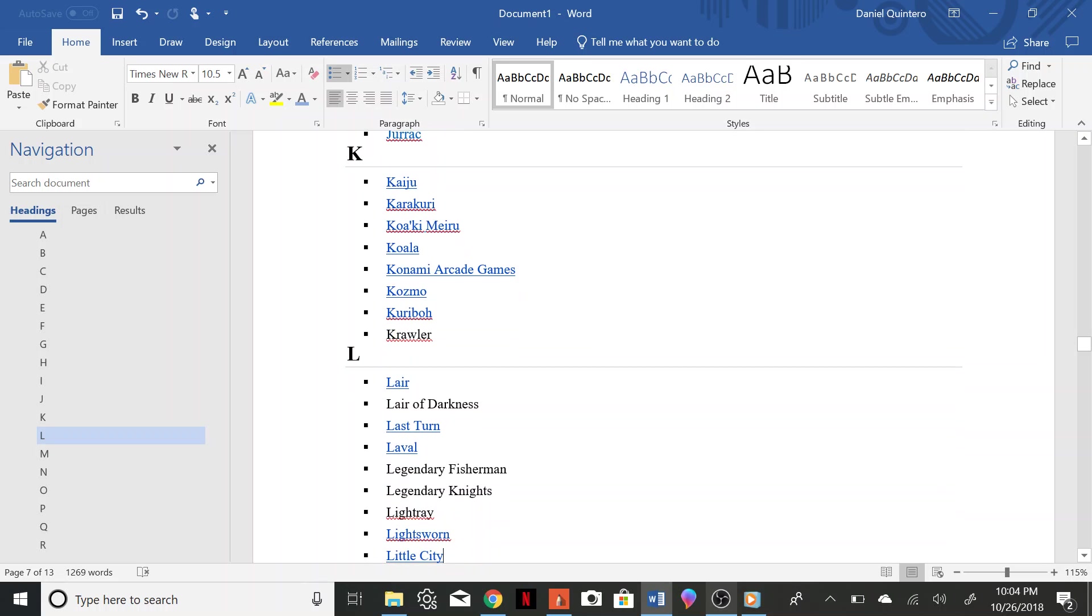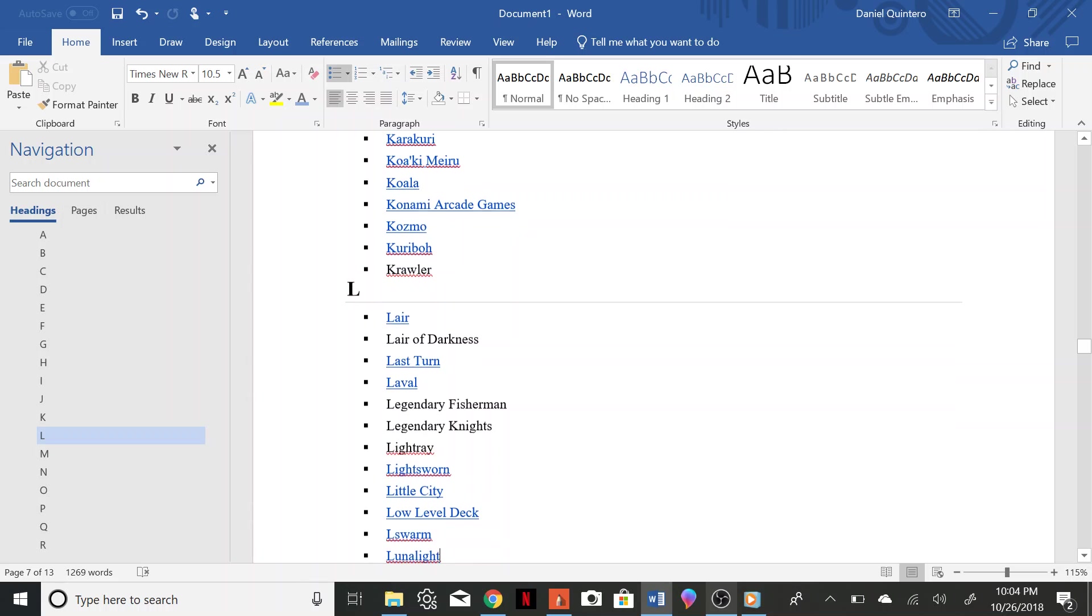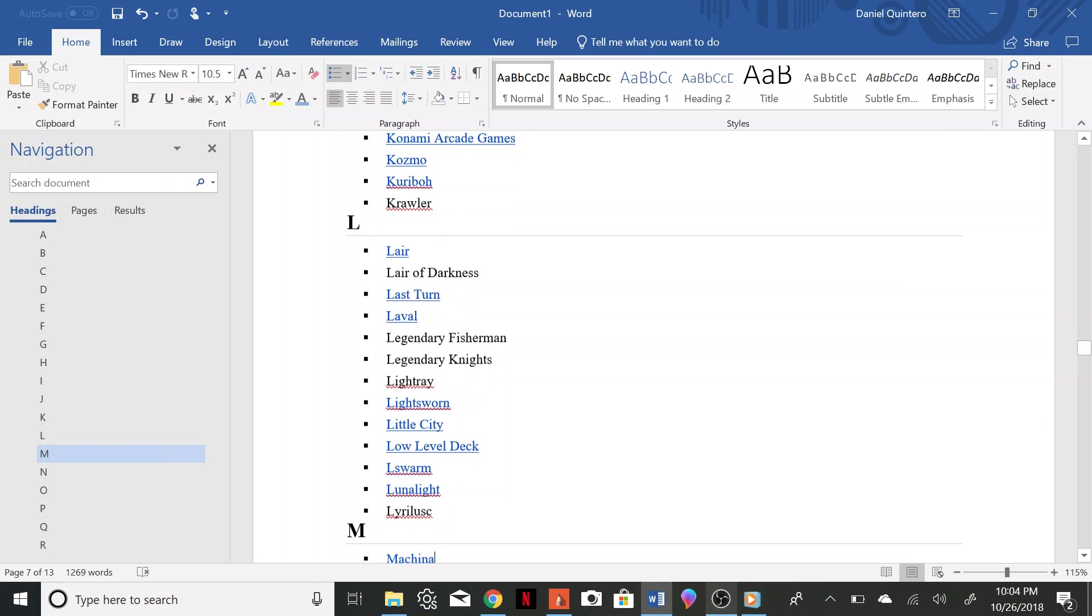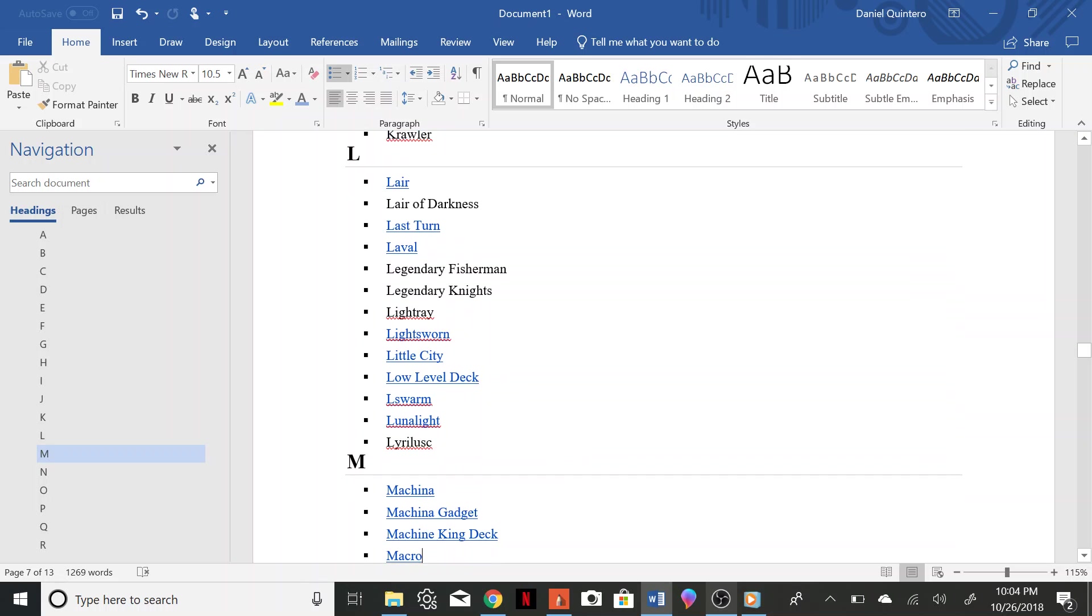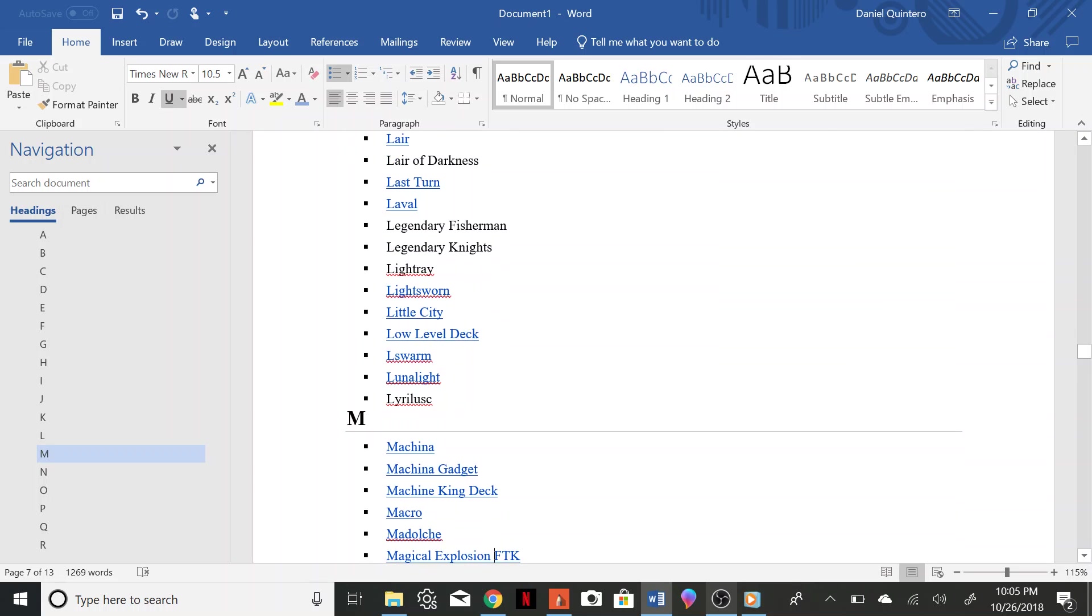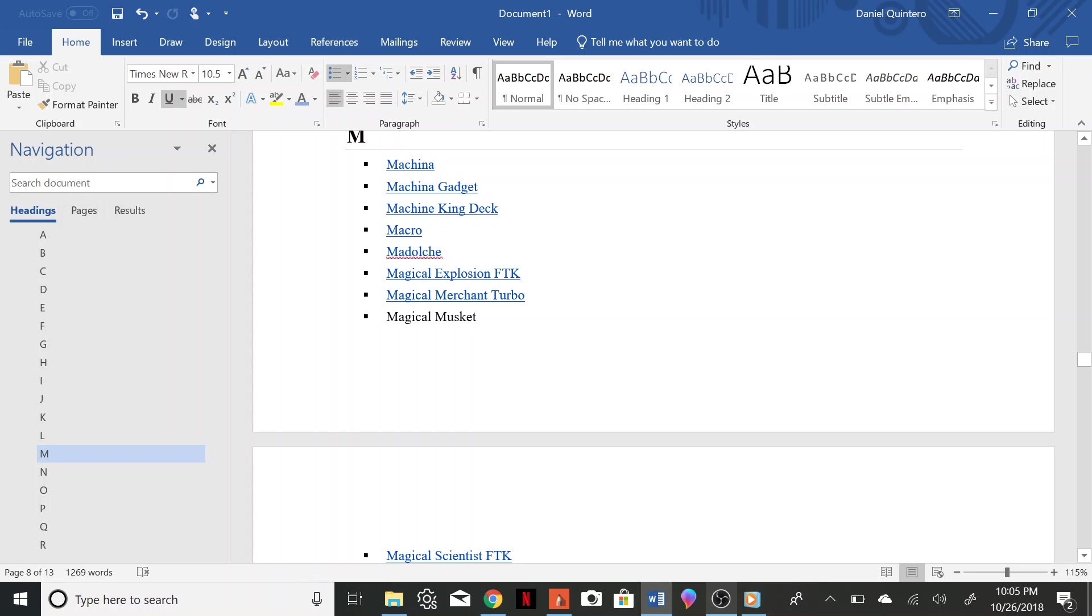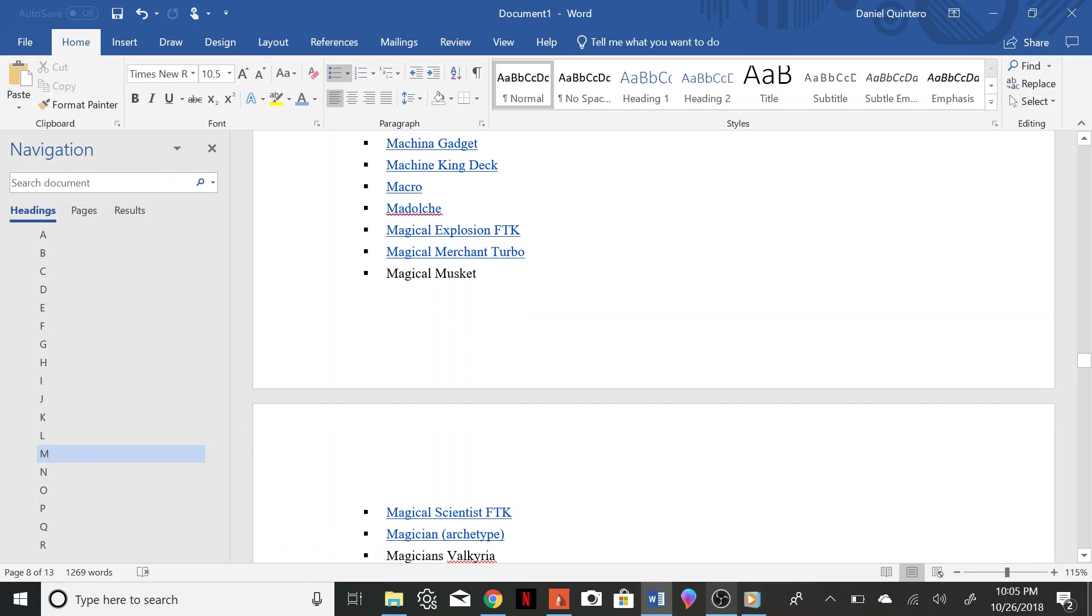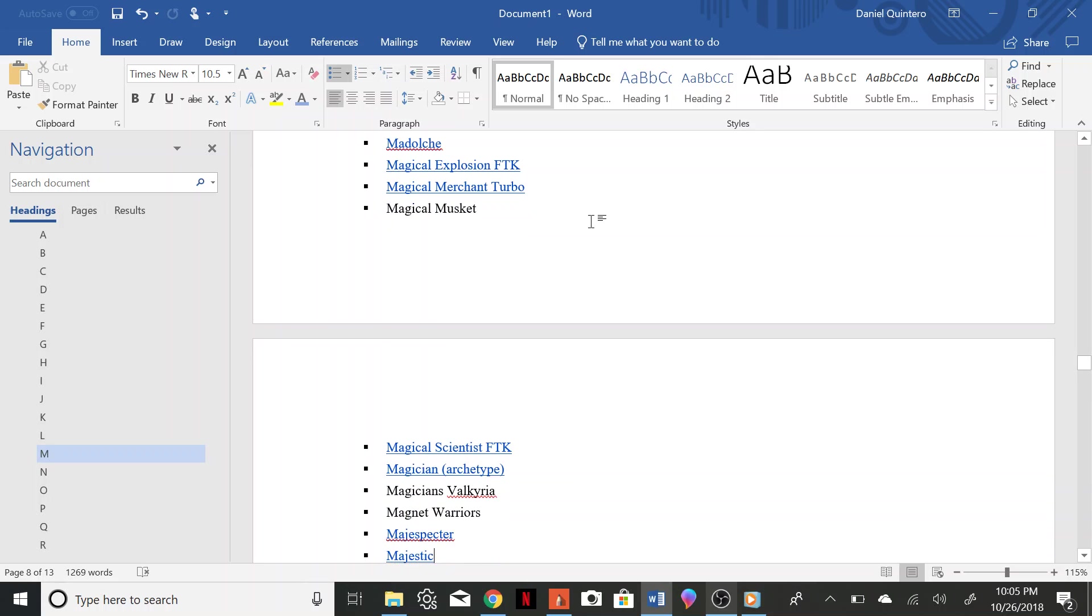Legendary Fisherman, Legendary Knights, Light Ray, Lightsworn, Little City, Low Level Deck, L-swarm, Lunalight, Lyralusc, Machina, Machina Gadget, Machine King, Macro, Madolche, Magical Explosion FTK, Magical Merchant Turbo, Magical Musket, Magical Scientist FTK, Magician, Magician's Valkyria, Magnet Warriors.